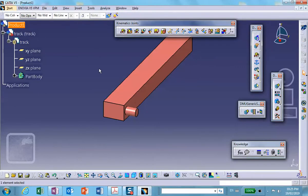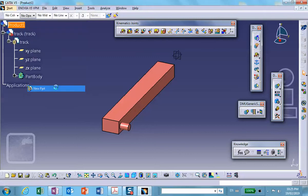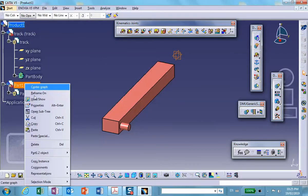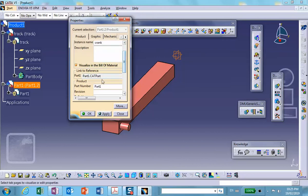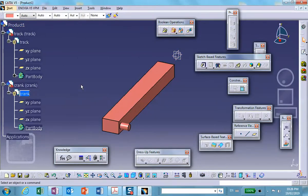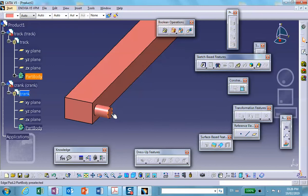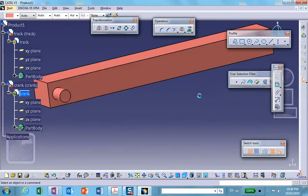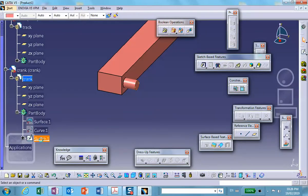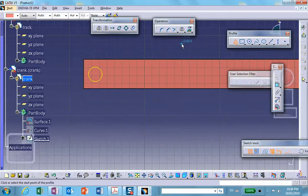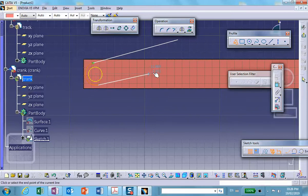Now let's insert the crank — insert new part, always say no, right-click properties, call it 'crank'. Let's choose a convenient plane; the plane at the end of the pin is very convenient. I'll project that circle, exit, and then draw the rest of the crank profile using the profile tool. We'll do a cleanup later if necessary.